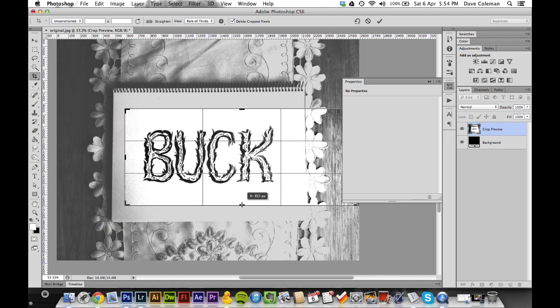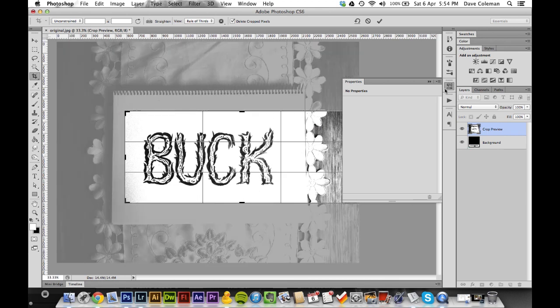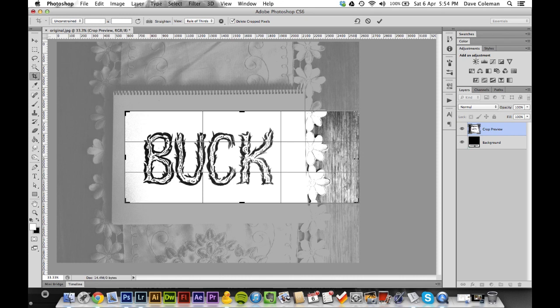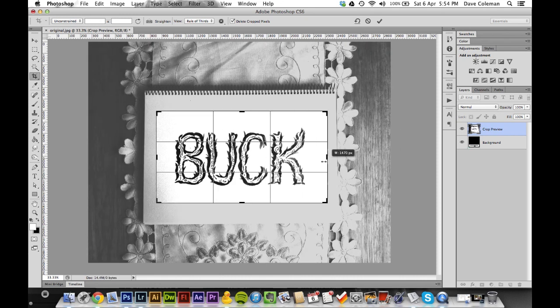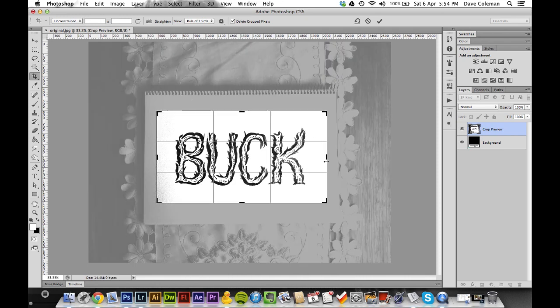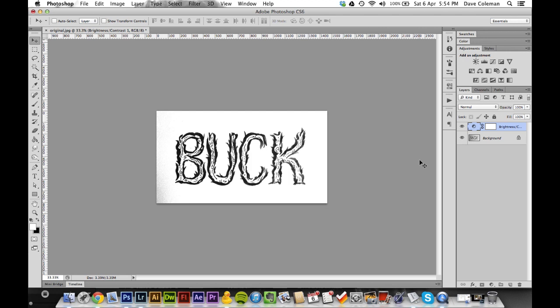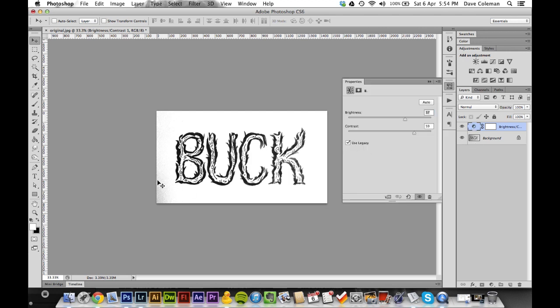If we were in the middle of recording an action then you wouldn't do this because otherwise it'd muck it up for future images. Okay, there we go, nice and cropped.